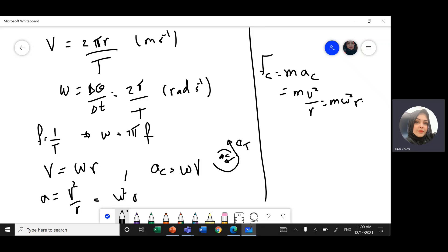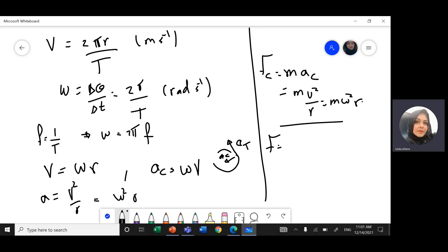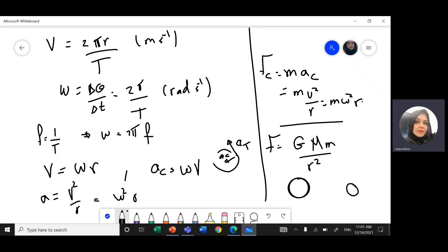We also studied in topic 6 Newton's law of gravitation, which is force equals G — Newton's constant of universal gravitation — times capital M times small m, divided by r². R is the distance between the centers of mass, for example between Earth and Moon.